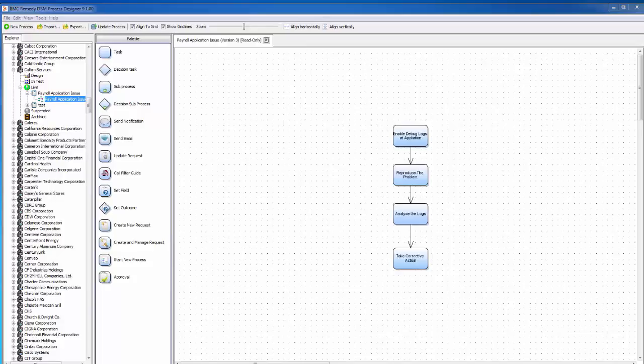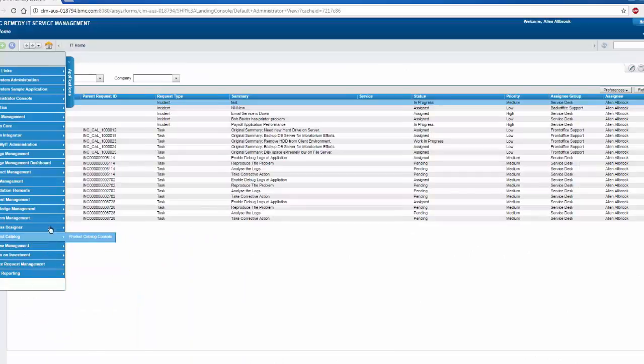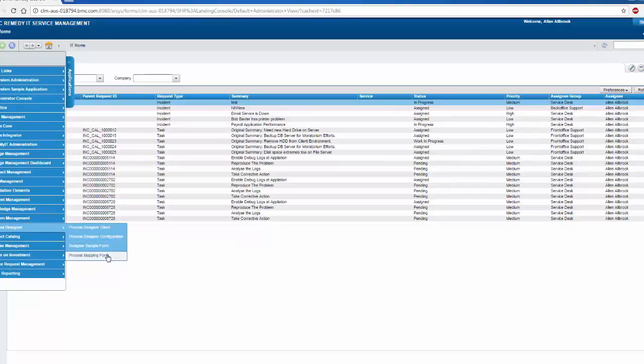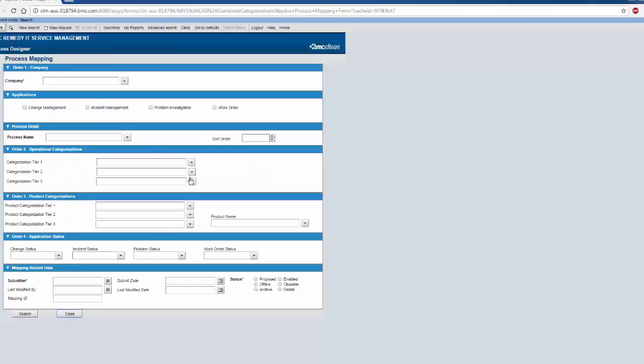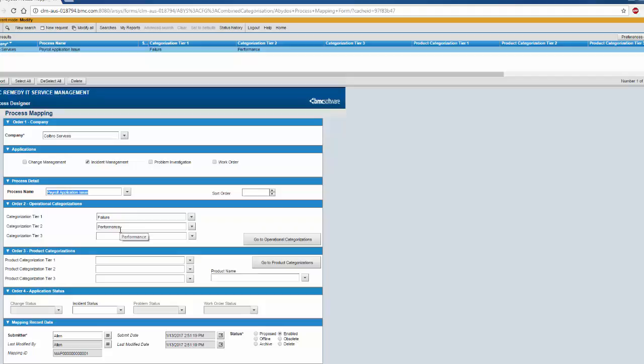We made this process live by mapping it. So let me show you the Process Mapping. If I go to Process Designer and Process Mapping form, you can see that I have attached this payroll application issue with the categorization failure performance, and the process state is enabled.